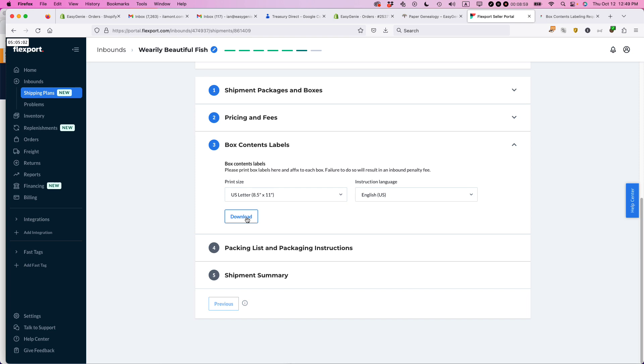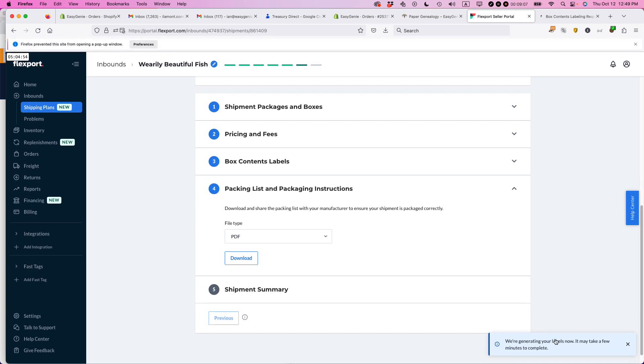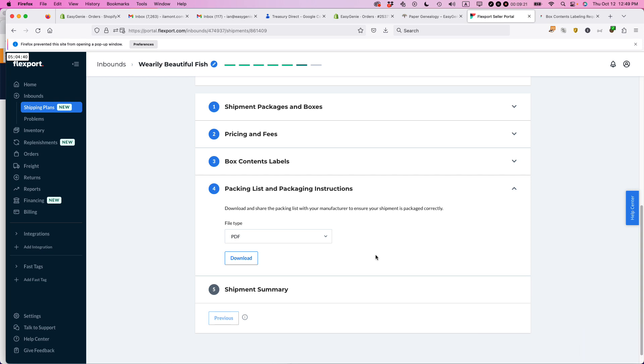So I'm going to download the labels. We're generating your labels. It may take a few minutes to complete. I'll wait for this to go away. And by the way, this is actually, there's two things here. There's the packing slip, and then there's the external labels that go on the box. And basically, it comes to you as a PDF with two stickers. One of them is a Flexport sticker for their own internal scanning and moving stuff around. And the other one is the UPS sticker. So I'm going to download this.